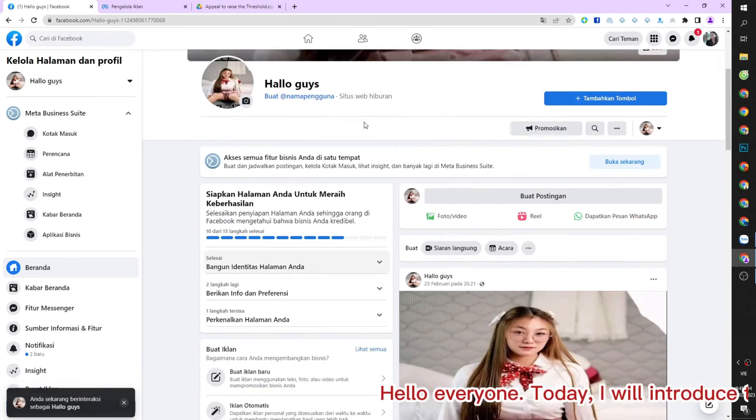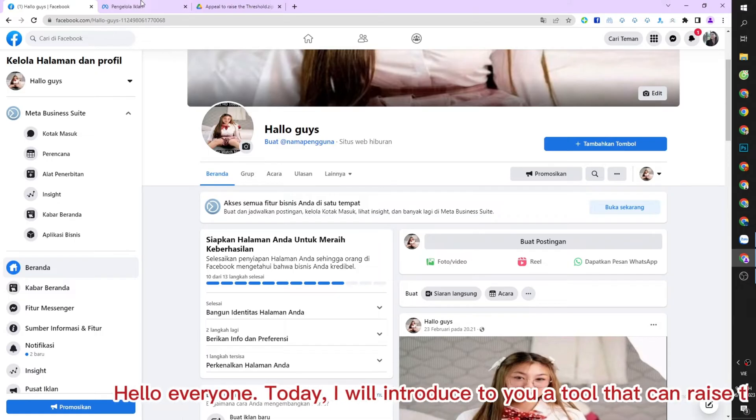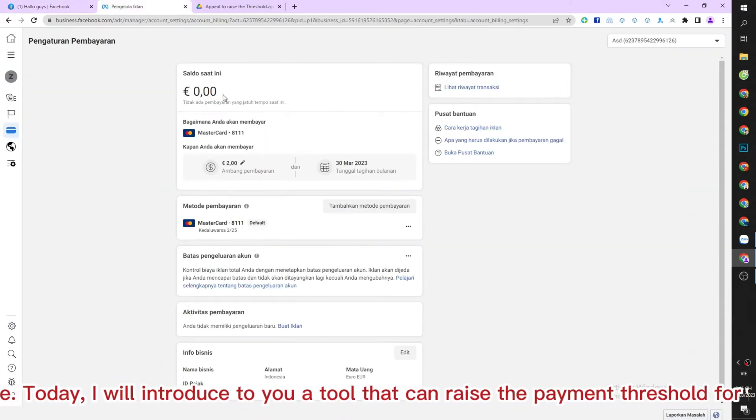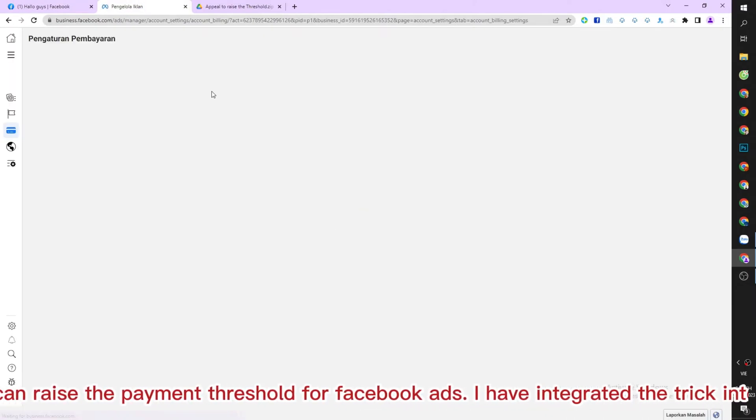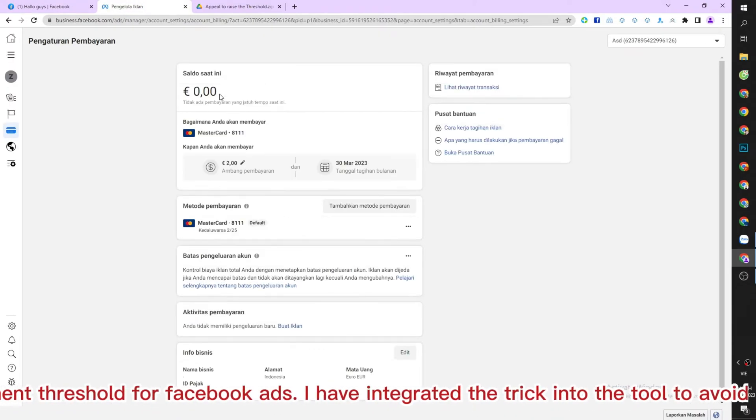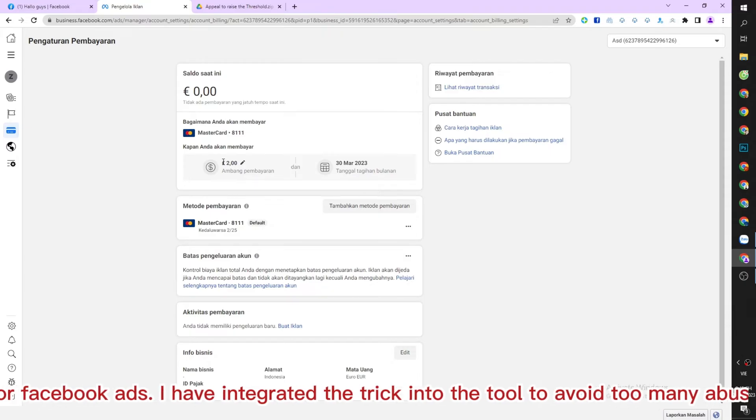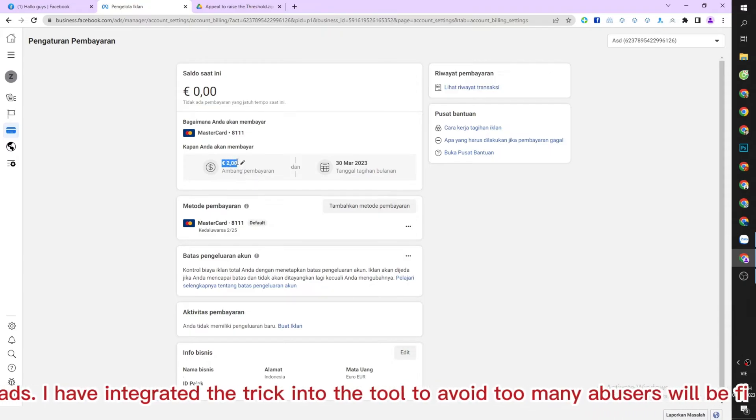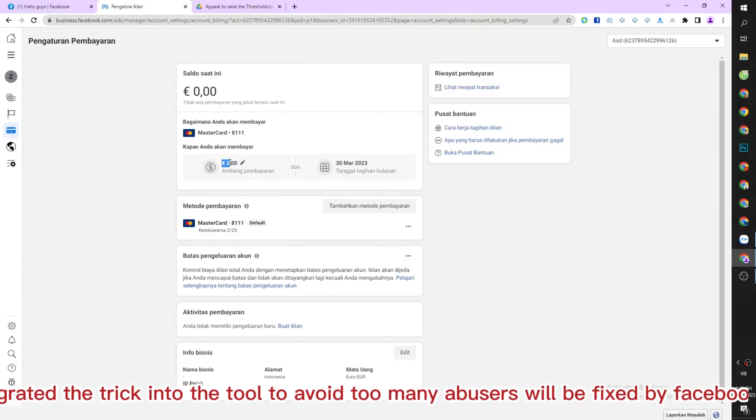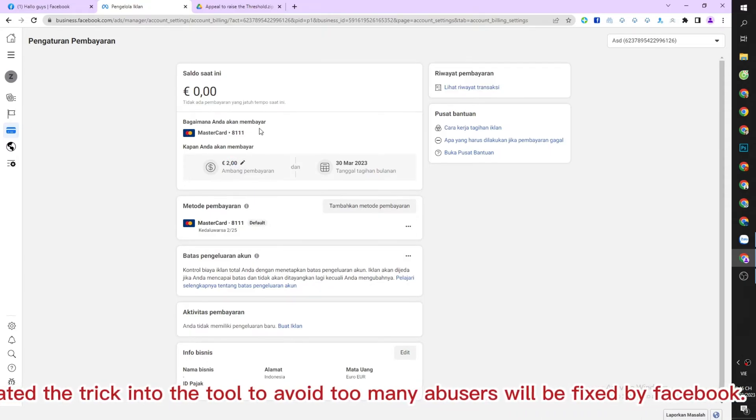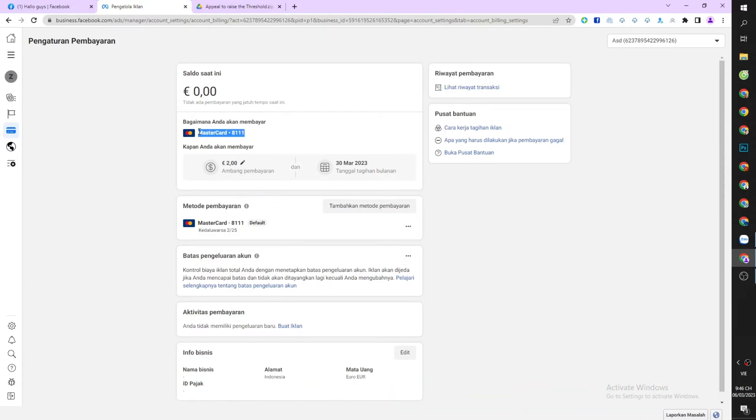Hello everyone, today I will introduce to you a tool that can raise the payment threshold for Facebook ads. I have integrated the trick into the tool to avoid too many abusers will be fixed by Facebook.